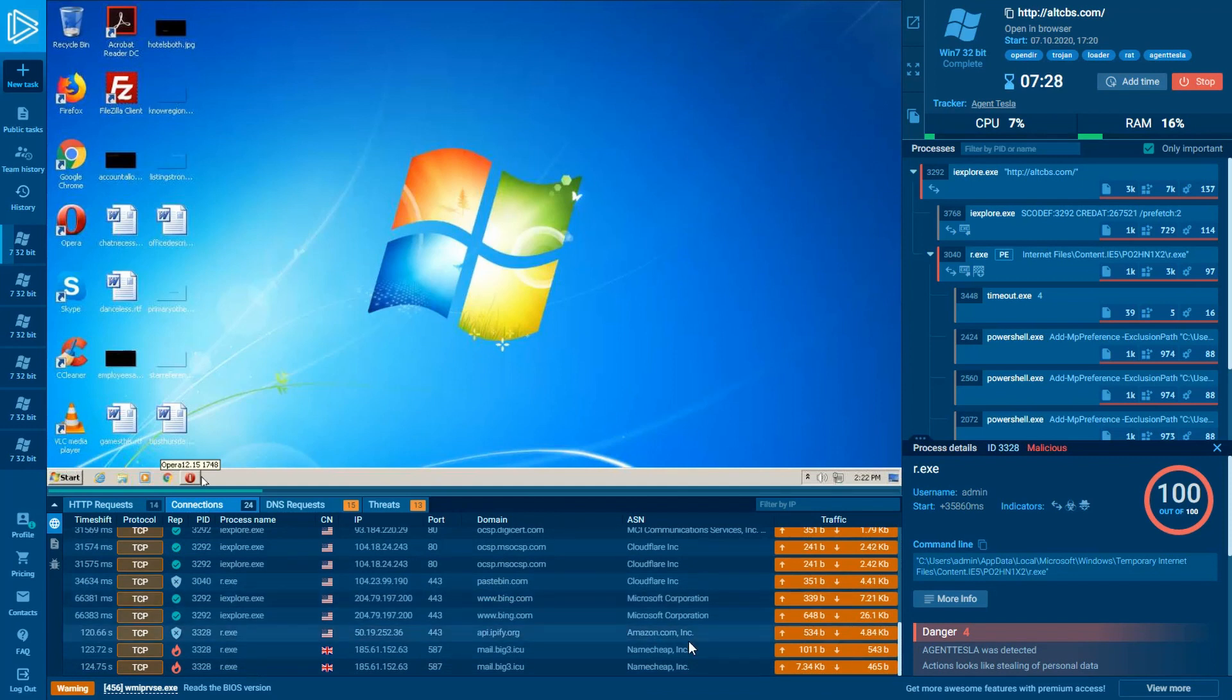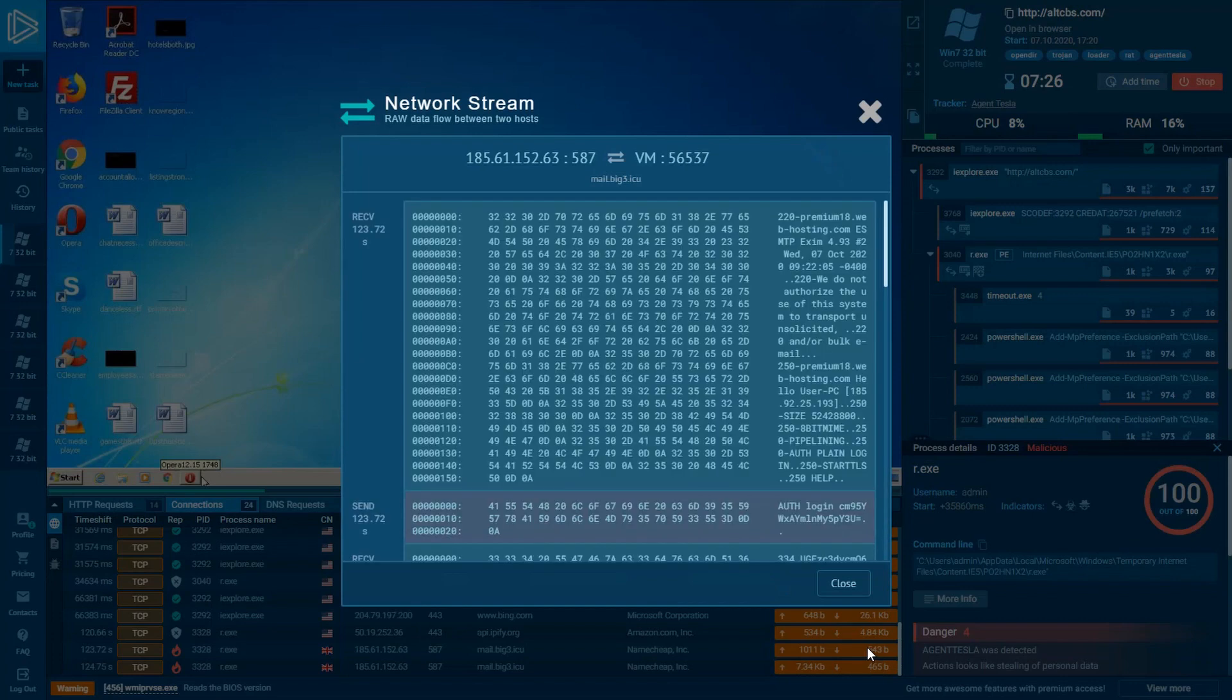As far as we know, Agent Tesla has been using SMTP's 587 port for a long time already. In most cases, it happens with broken encryption, so it sends the unencrypted information.